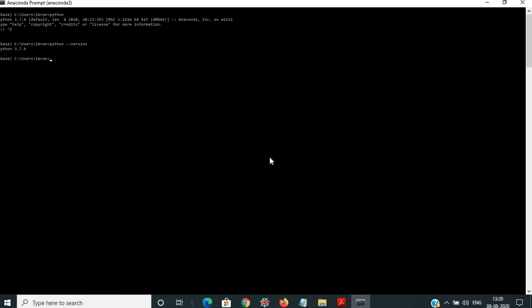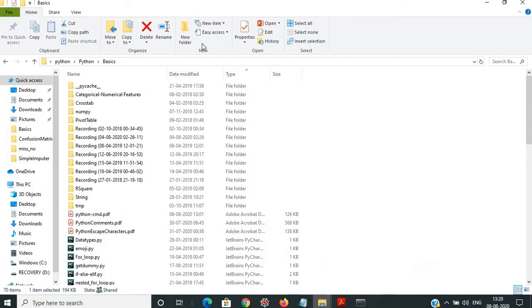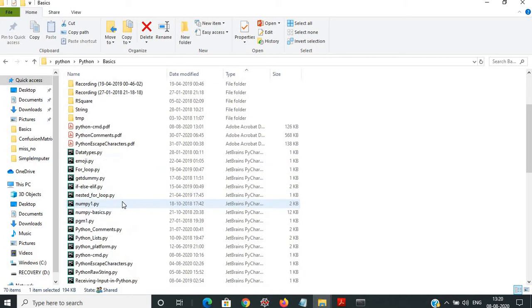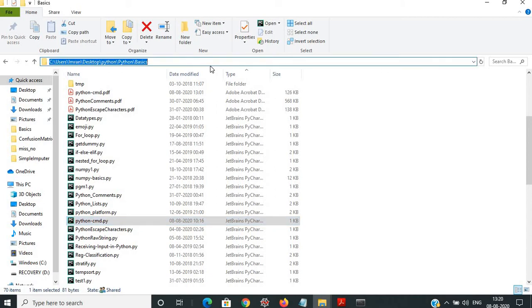Now I want to execute the same program. This is my Python basics folder where I saved my command line program — my Python CMD file. This is the program that I will execute through the command line.